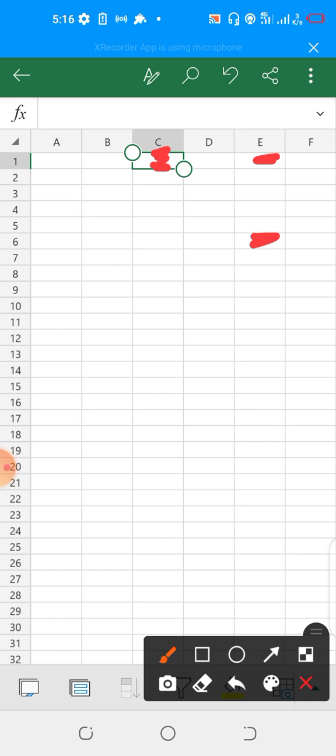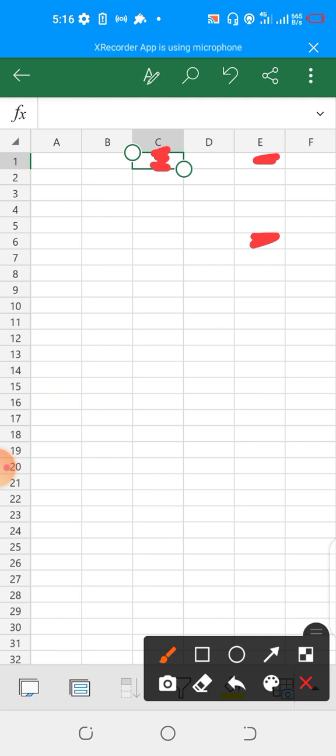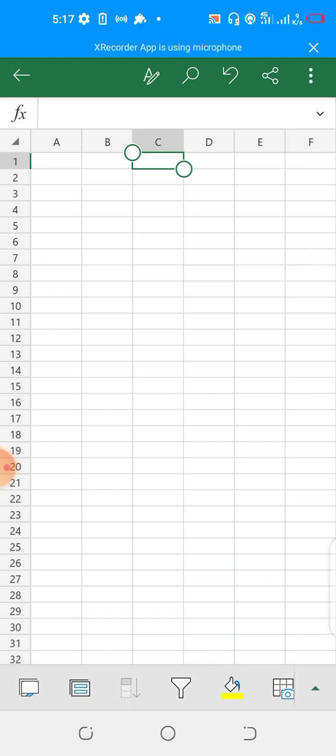This first one here on Column E is known as cell E1. Let's look at another box on Column E - this is on Column E, Row 6, so this particular box is known as cell E6. That's how the cell naming system works.